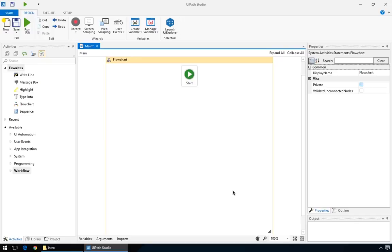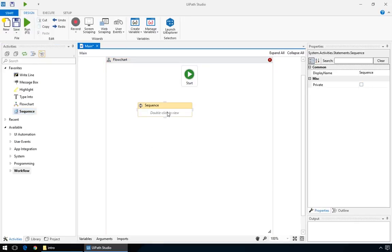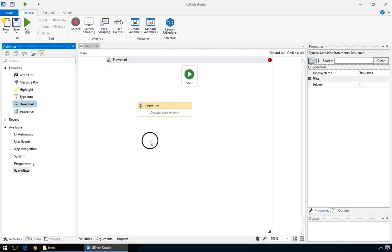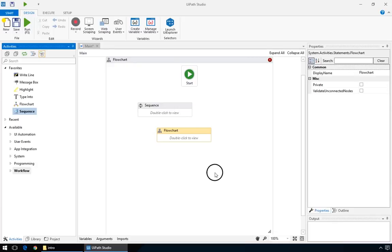It's a pretty complex project, so you'd break it into three parts. Let's say, a sequence for reading email, a flowchart for finding emails with attachments, and another sequence for uploading the file to FTP.